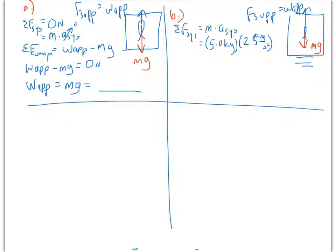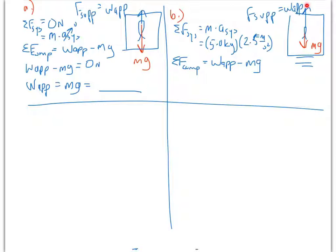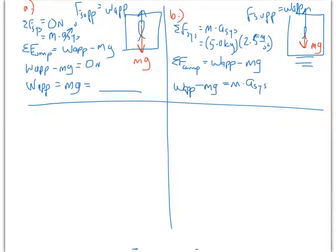It is also true that the net force in terms of components equals the apparent weight minus MG. The actual weight force of the fish is directed downwards; the apparent weight — the supporting force the scale is providing — is acting upwards. Setting these two statements equal: the apparent weight minus the weight force equals the mass of the fish times the acceleration of the system. We know what all those values are, so we can solve for the apparent weight.